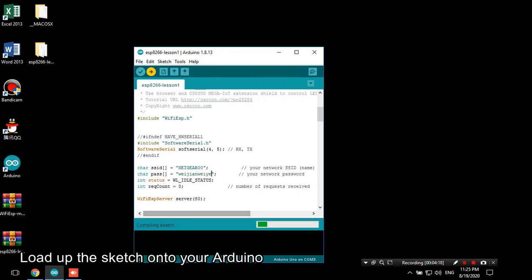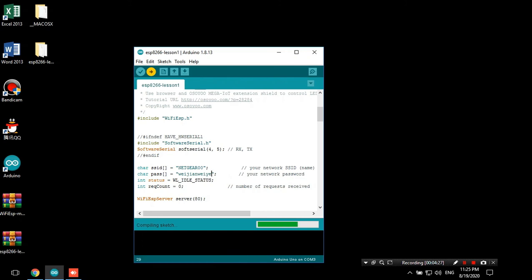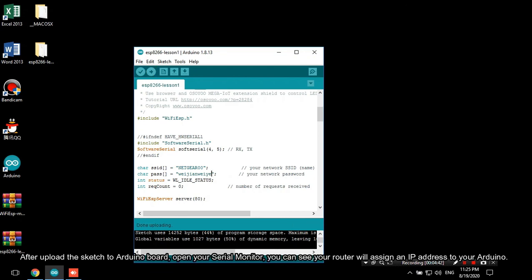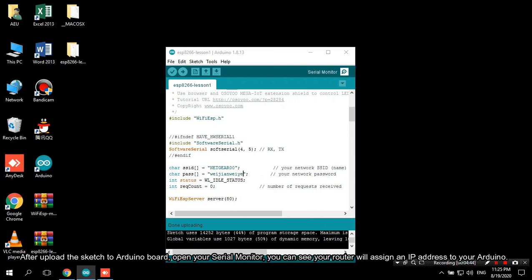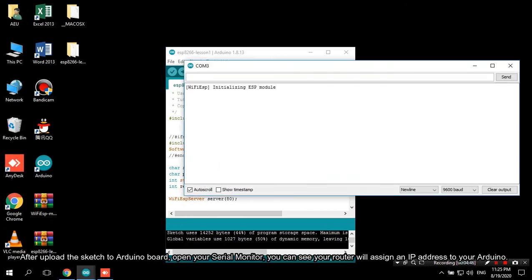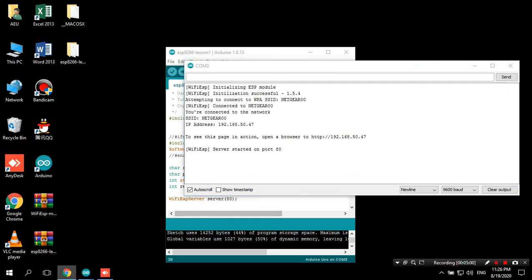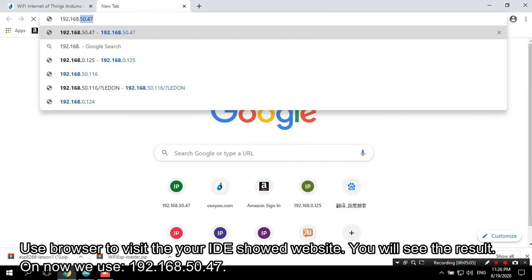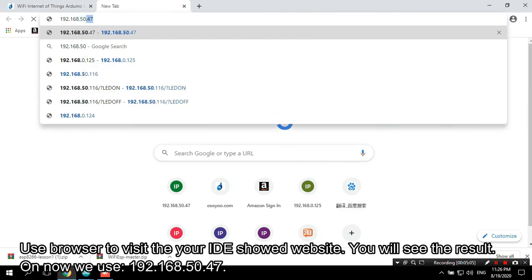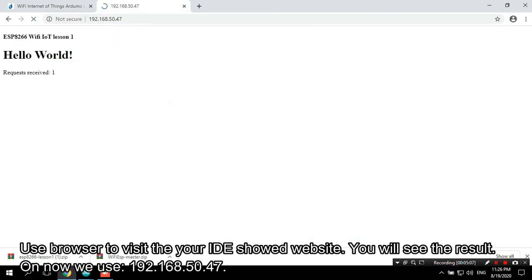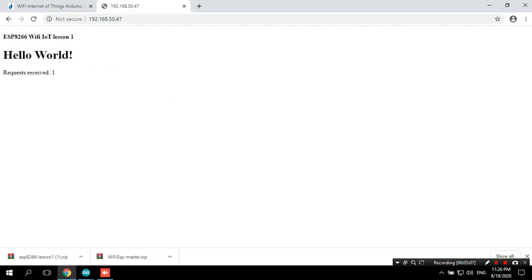Load up the sketch onto your Arduino. After uploading the sketch to Arduino board, open your serial monitor. You can see your router will assign an IP address to your Arduino. Use browser to visit the website your IDE showed. You will see the result. Now we use 192.168.50.47.